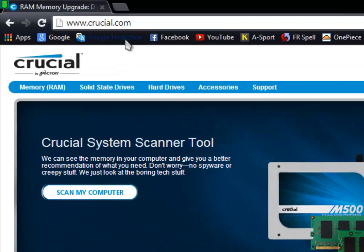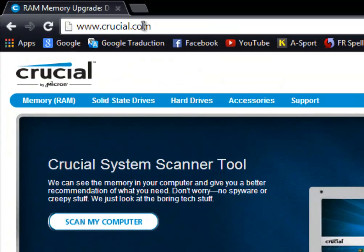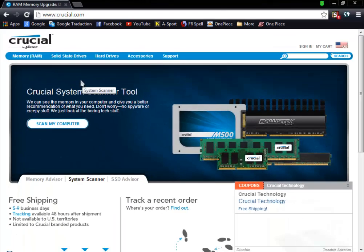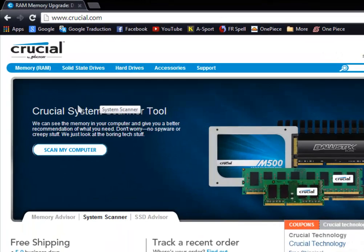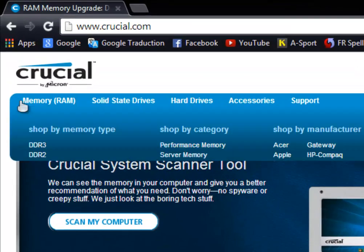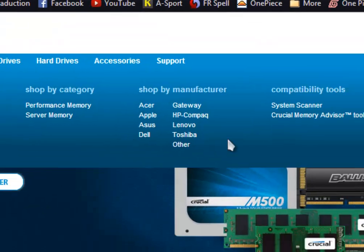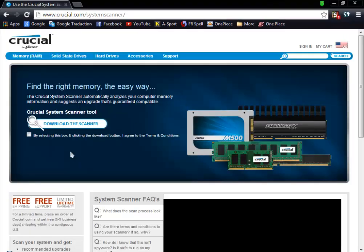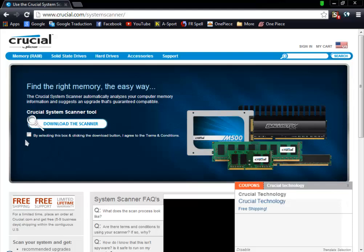To do so, go to the website crucial.com. You'll find the link in the description. Then go to Memory here and then choose System Scanner.